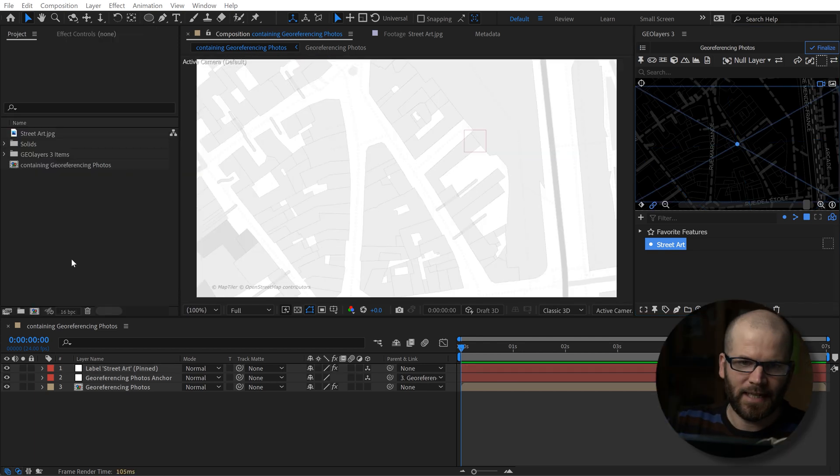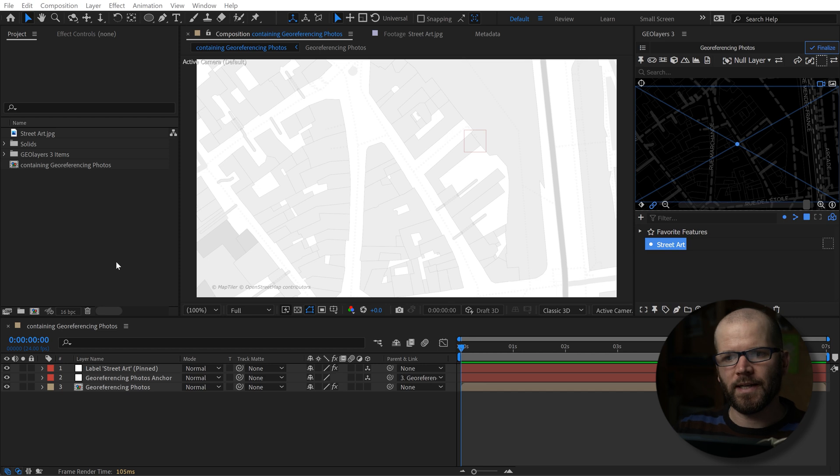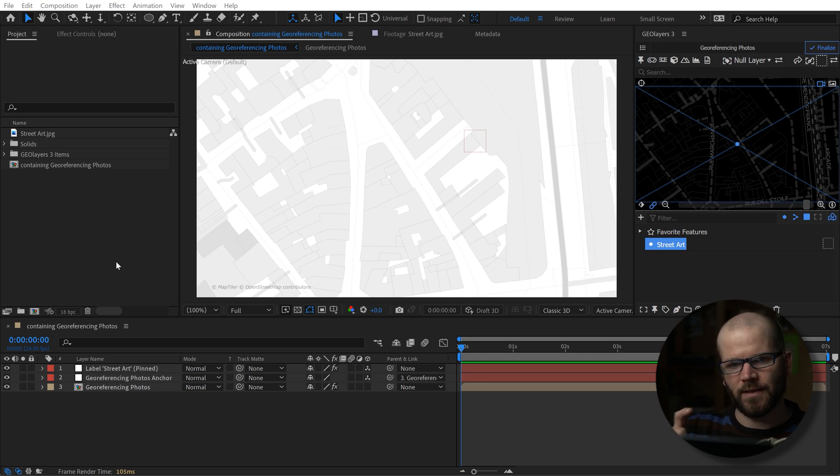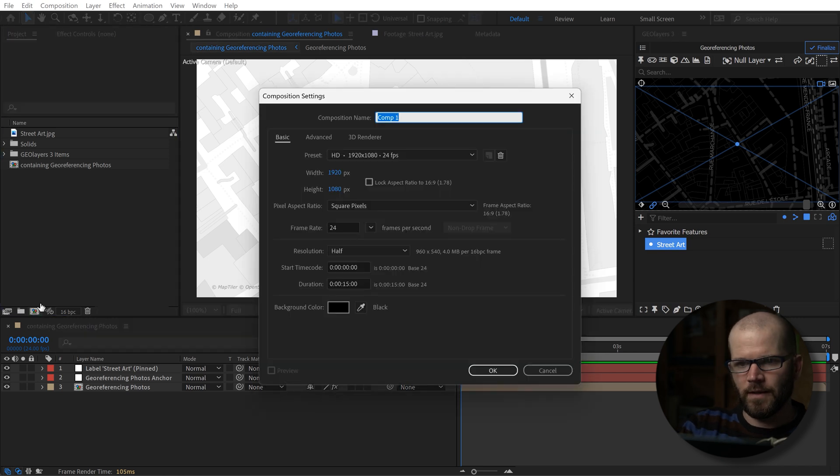Now I could just go ahead and attach the image to the null layer, but I want to create a nice little map marker icon label that I can put the photograph in. So I'm going to create a new precomp here and I'll call it map marker icon.